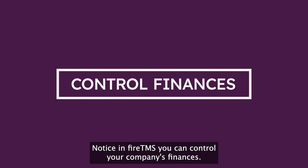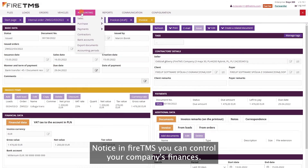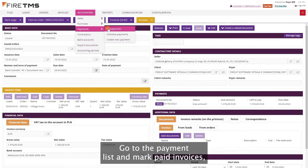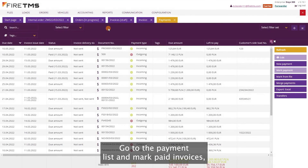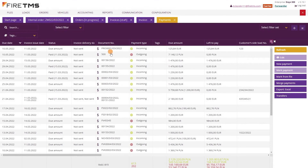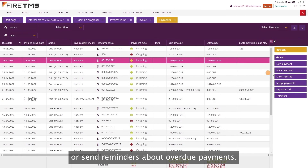Notice, in FireTMS you can control your company's finances. Go to the payment list and mark paid invoices, or send reminders about overdue payments.